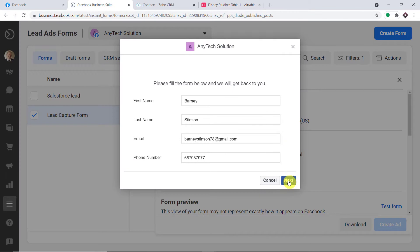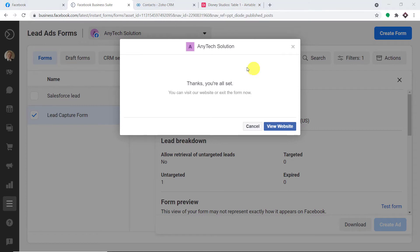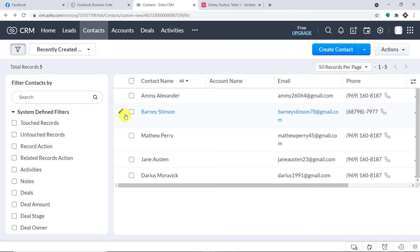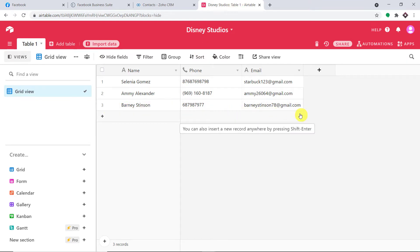Let me perform the experiment. The first name is Barney, the last name is Stinson. This is the email address: barneystinson78@gmail.com. Then we have the phone number. Let me click on next and submit. The form submission has been made by Barney Stinson. Now his data will be available in Zoho CRM as well as Airtable. In Zoho CRM we have the name, email, and phone number. In Airtable we also have Barney Stinson's name, phone, and email address.